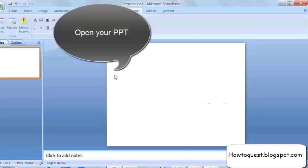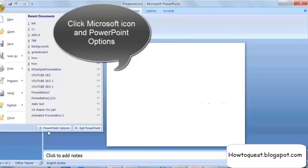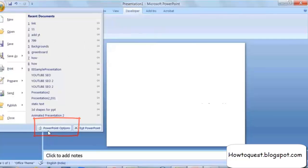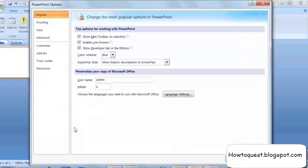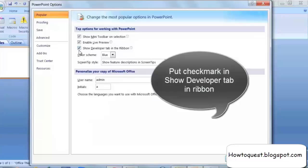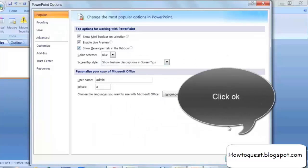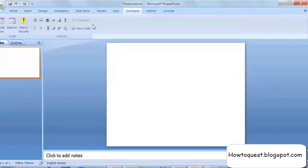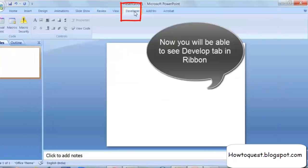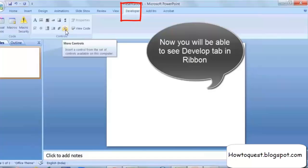Open your PPT, click the Microsoft icon, and then go to PowerPoint Options. Put a check mark in 'Show Developer Tab in Ribbon' and click OK. Now you can see the Developer tab in the PPT ribbon.